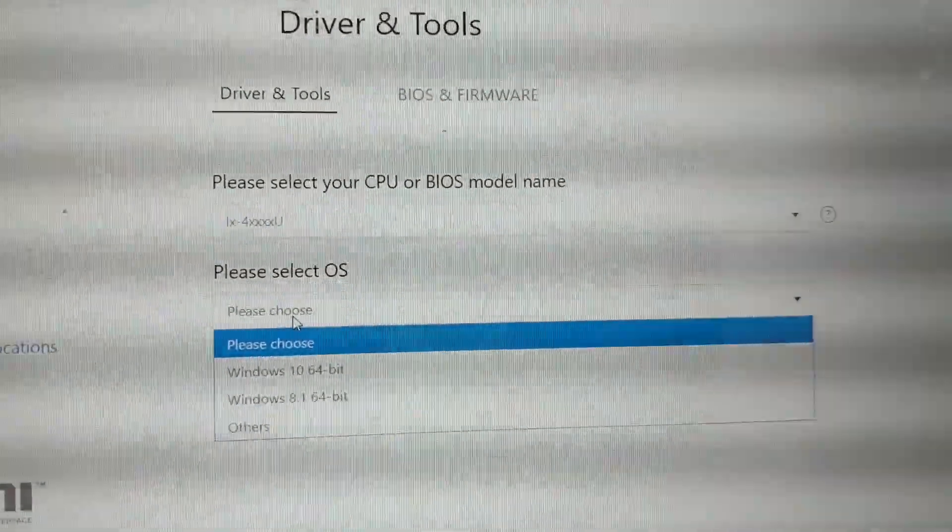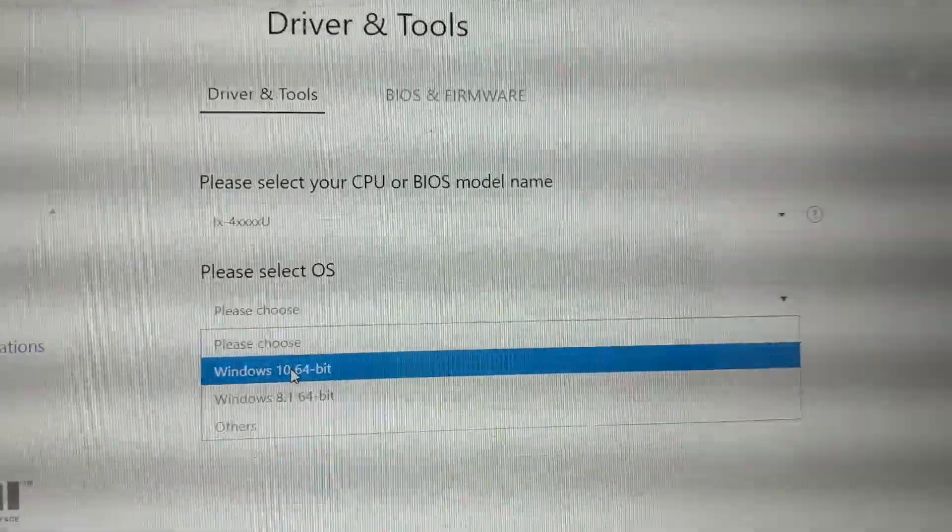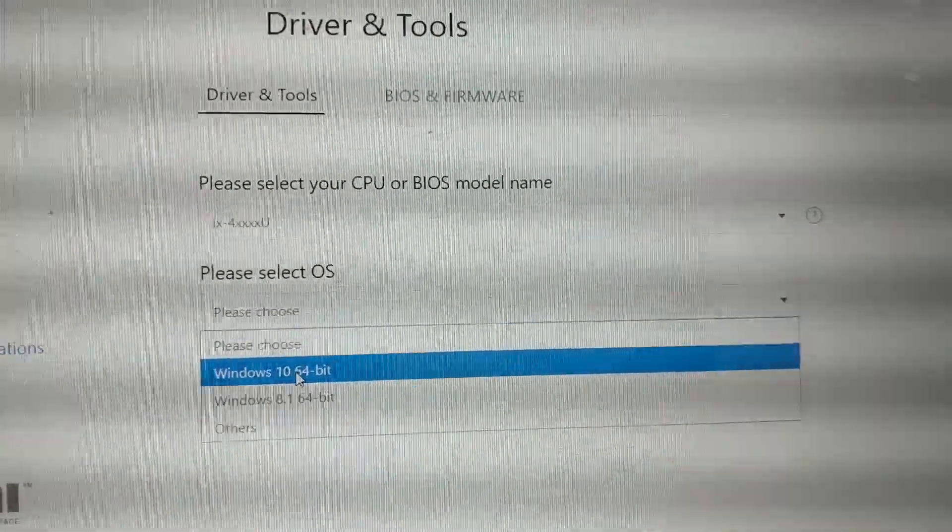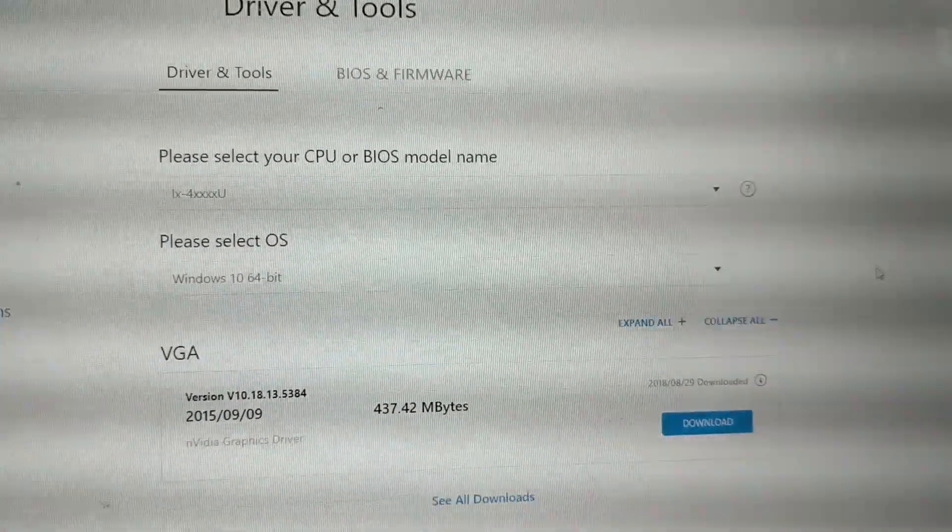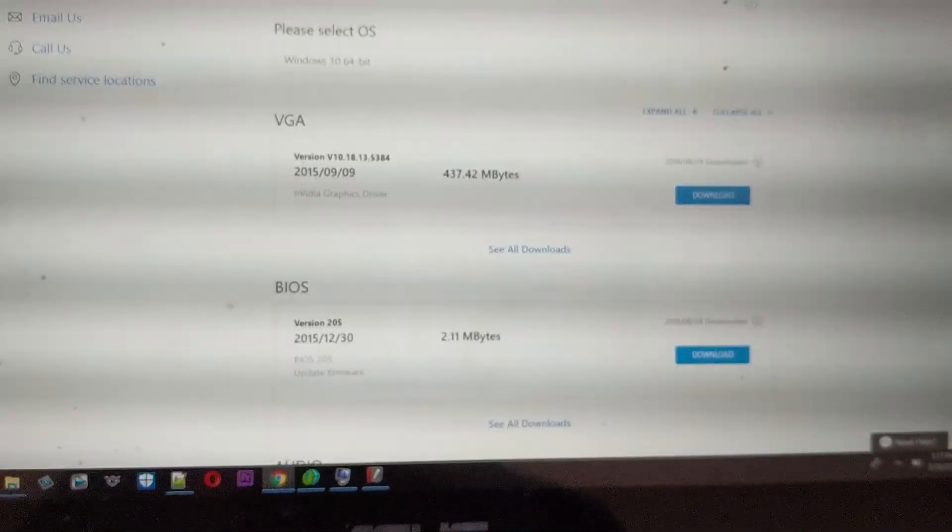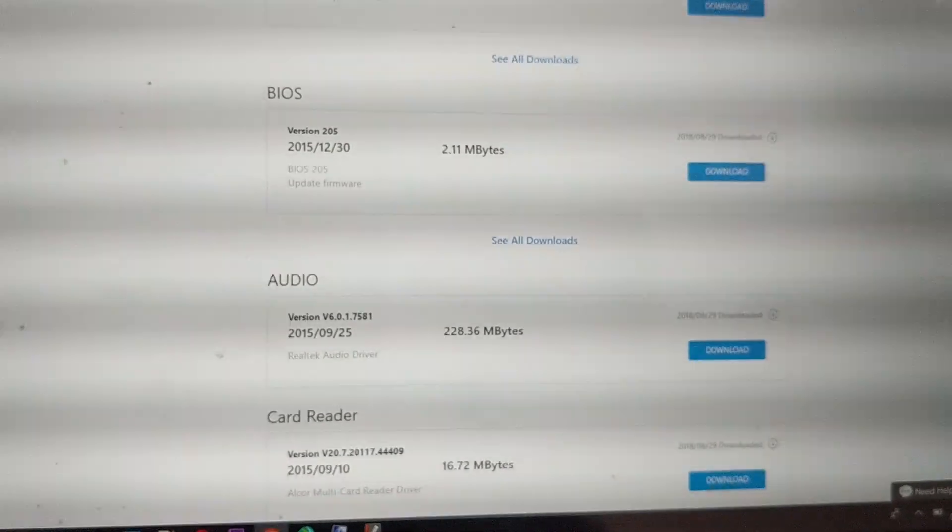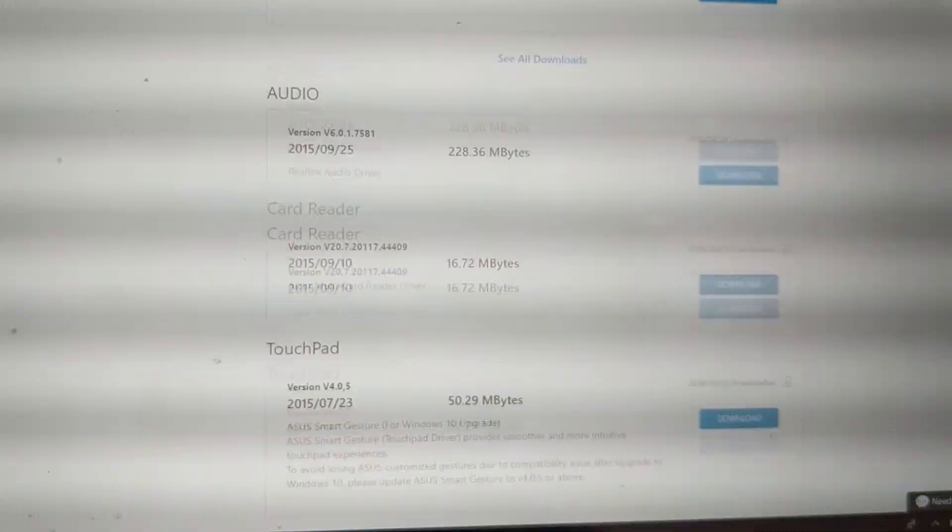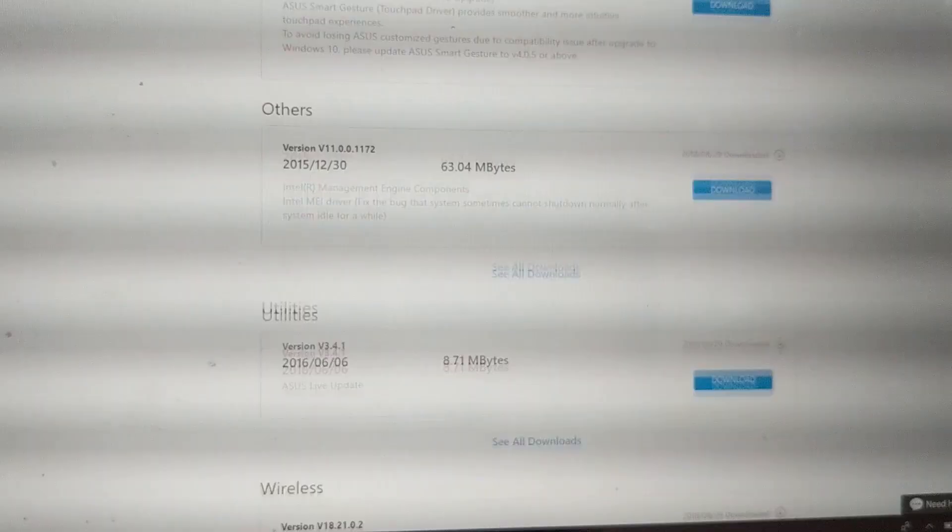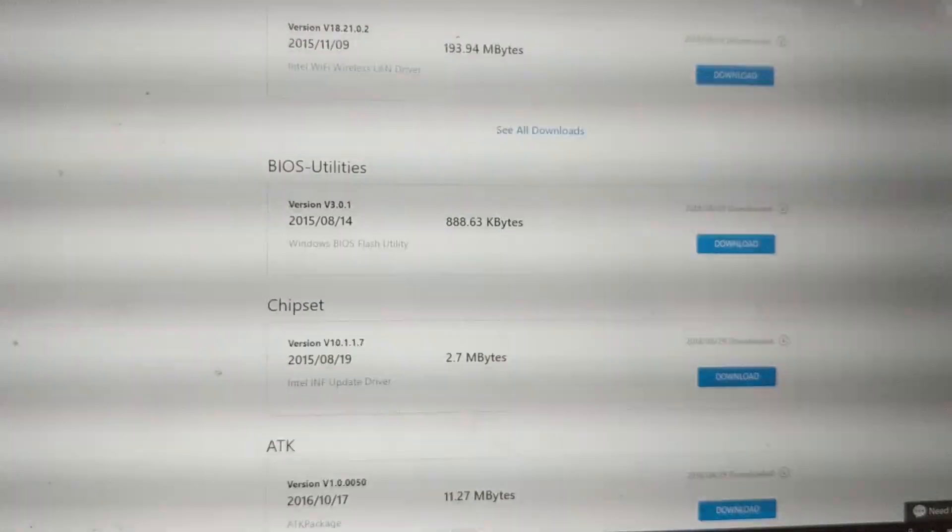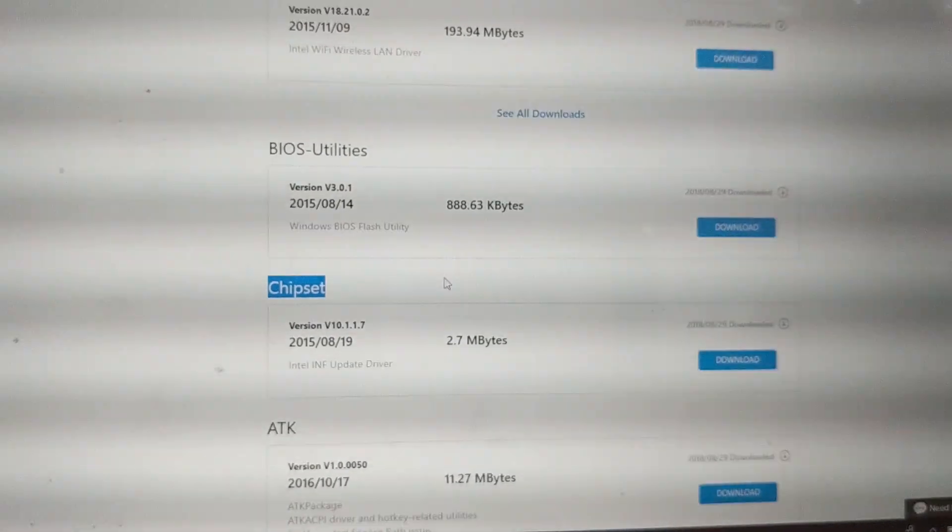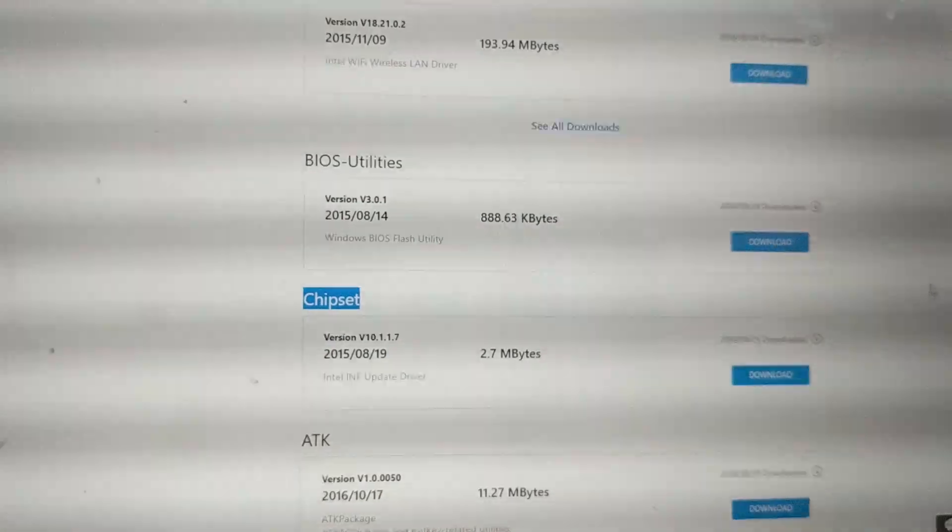Then you need to select the right operating system. Most of the time you're selecting Windows 10 64-bit. Then it's going to give you a list of updates. What we're looking to update here is the BIOS and the chipset. Here is the chipset that we're going to download.